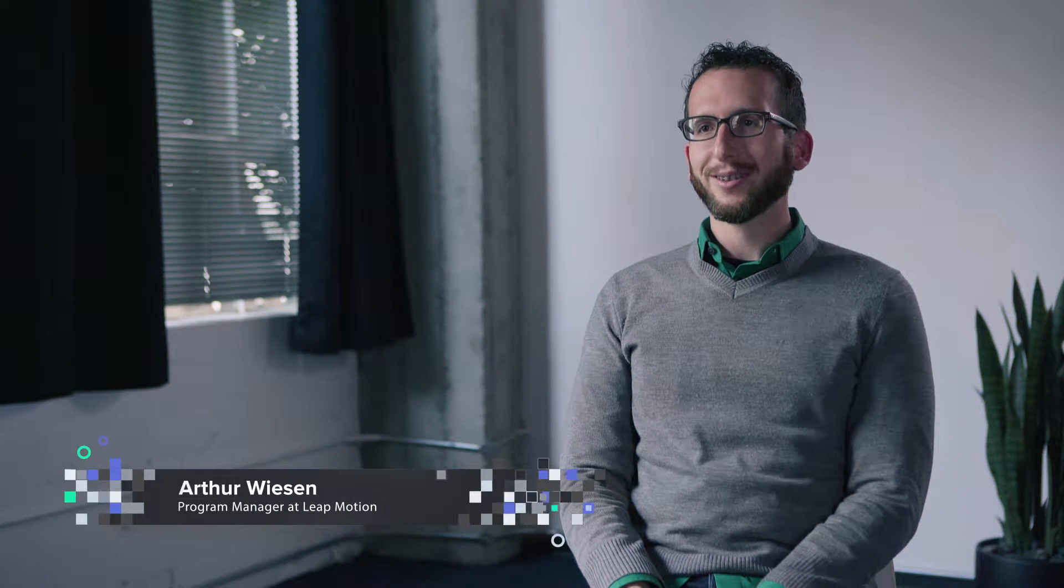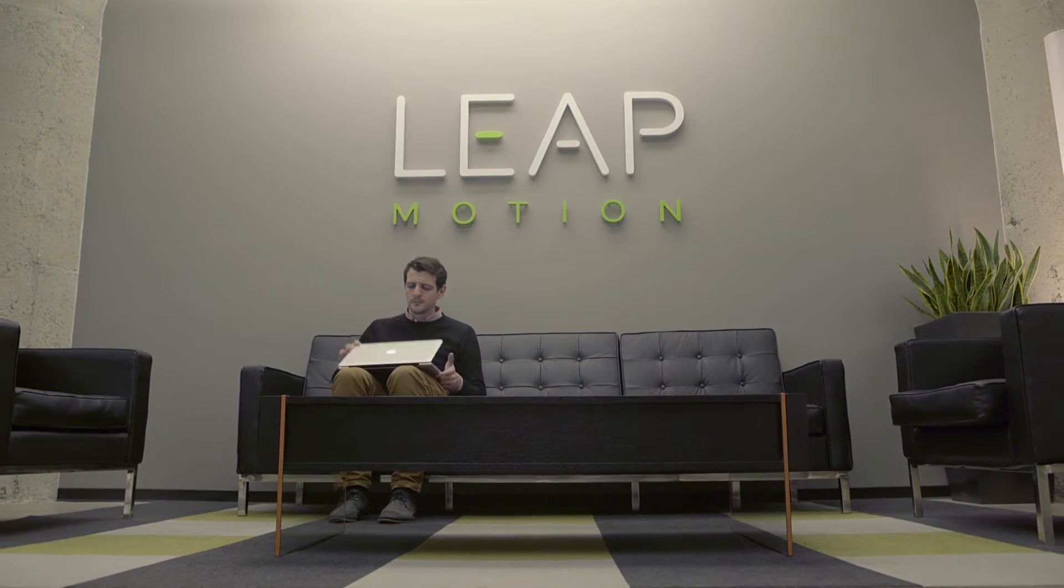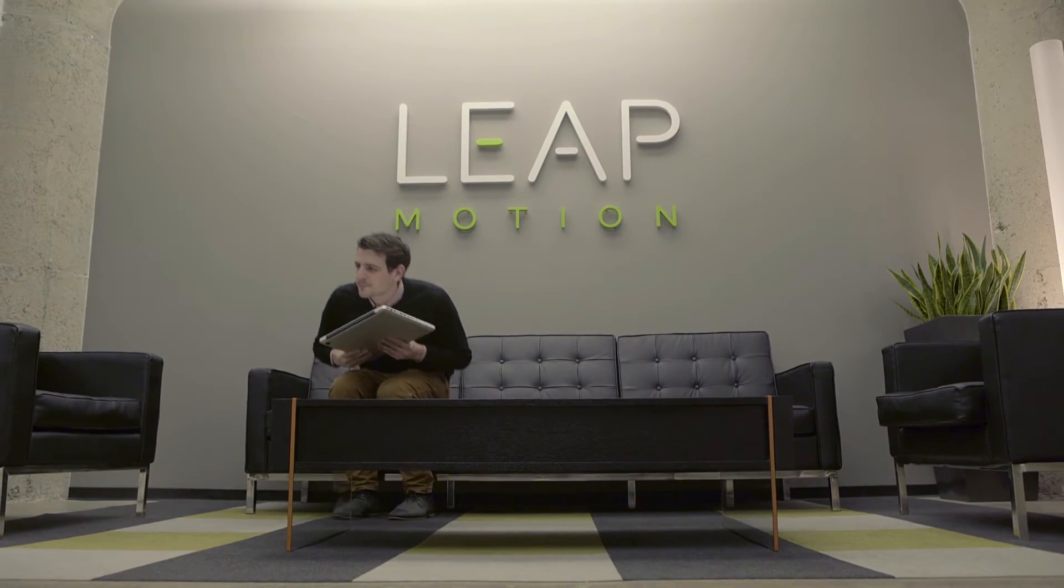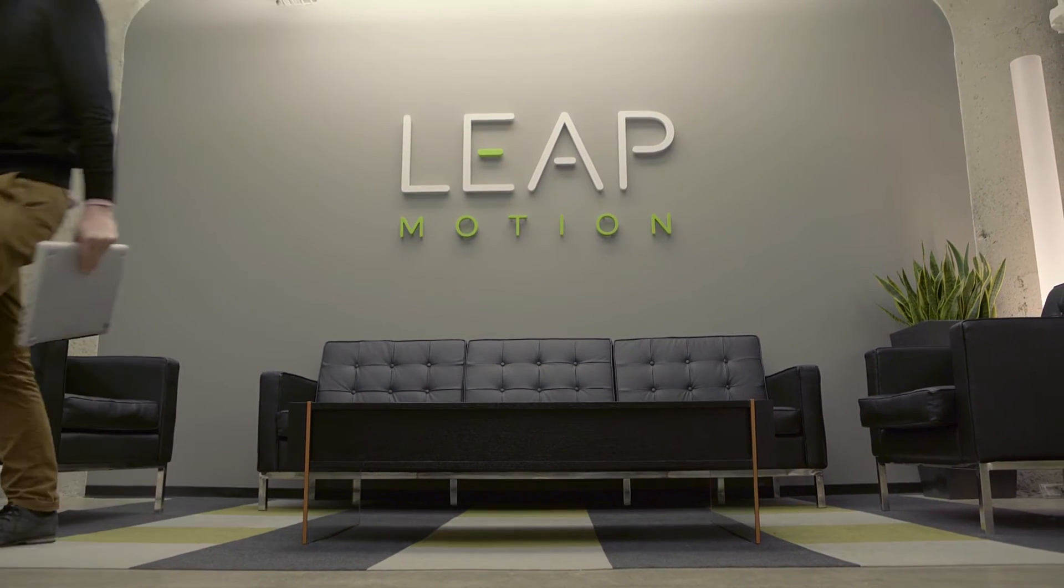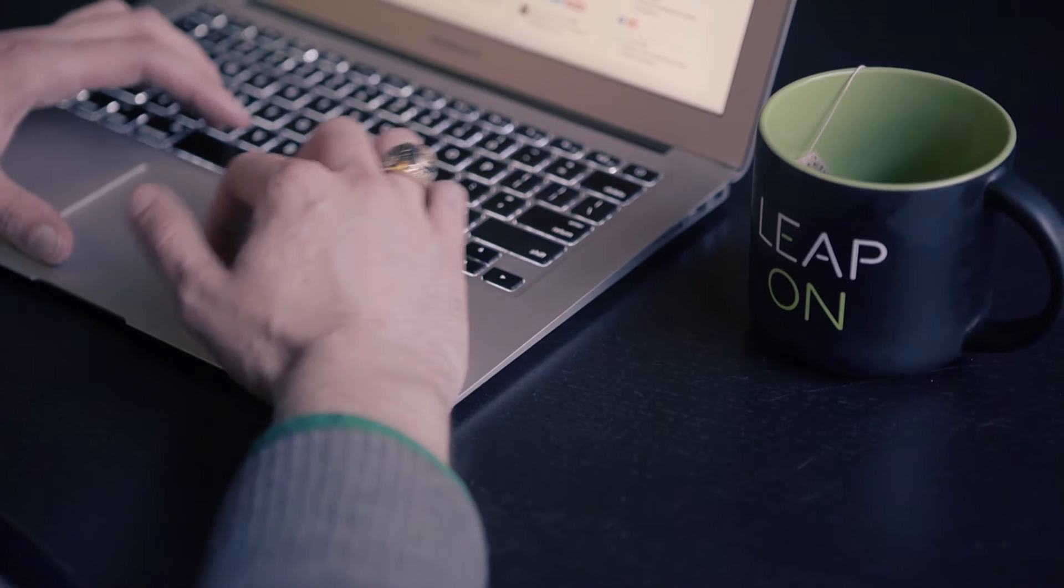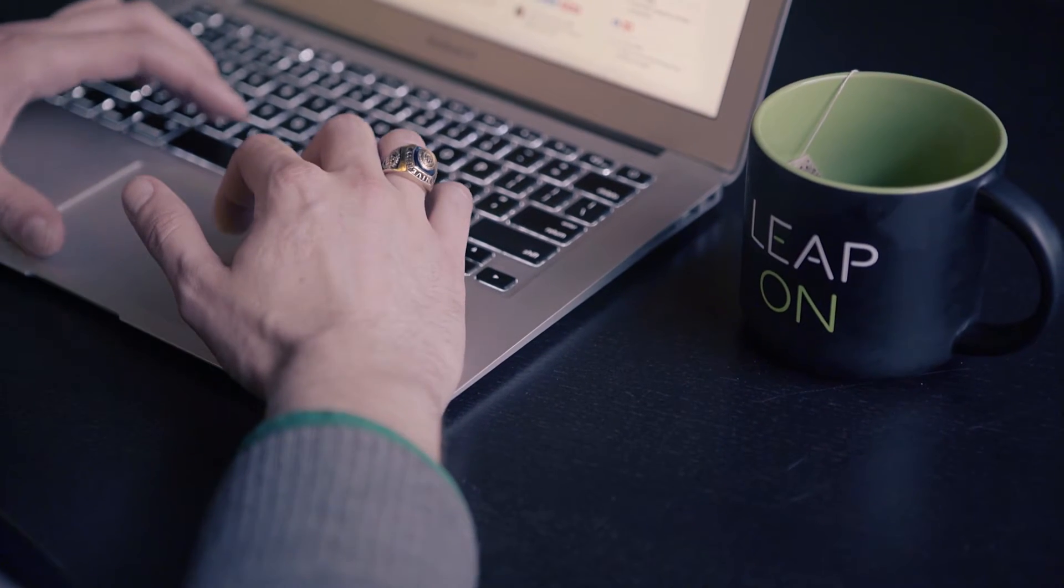My name is Arthur Wiesen. I'm LeapMotion's program manager. LeapMotion is used in over 192 countries and we have over 200,000 developers using our platform and developing on that.